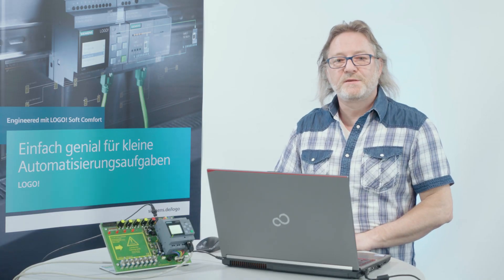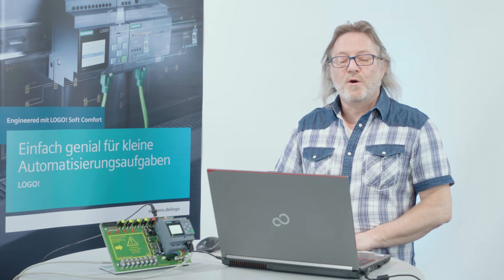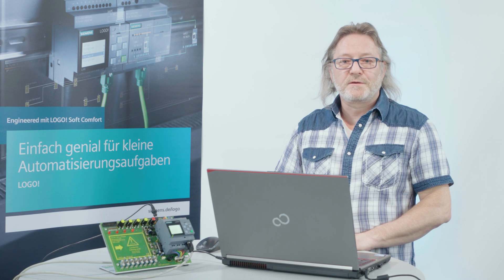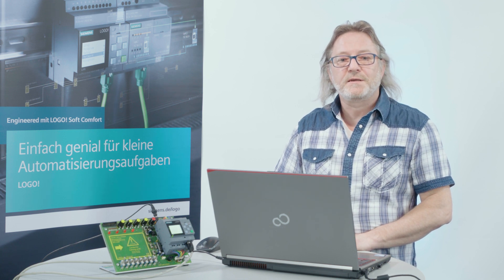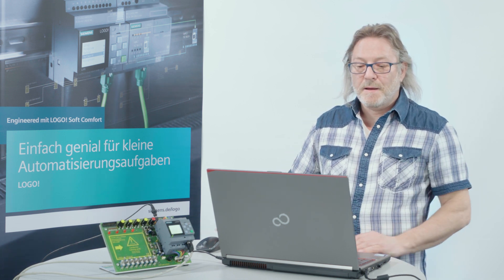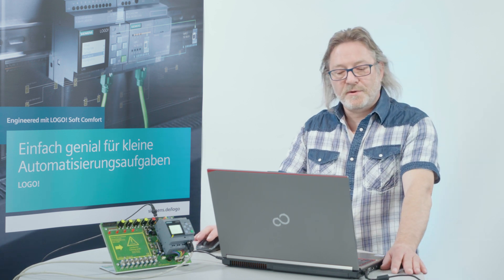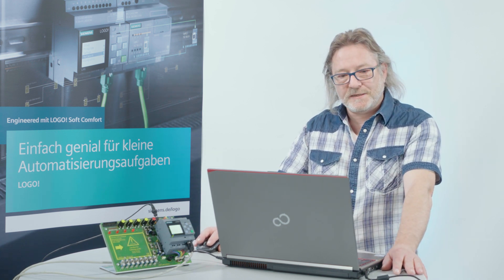You can find this tool on the Logo Soft Comfort version 8.2 installation DVD or as a free download from the Logo website. When installing the software, please make sure that you assign admin rights.